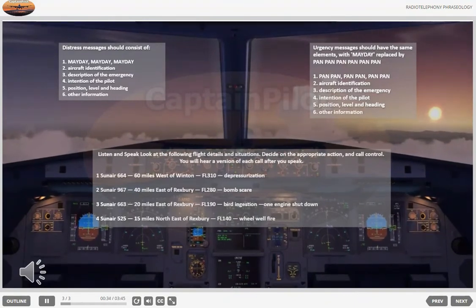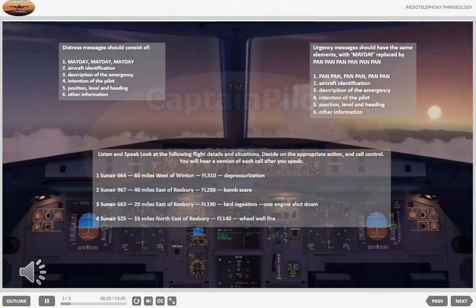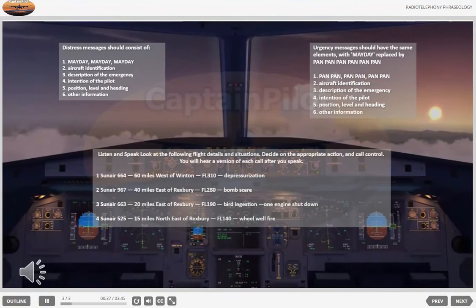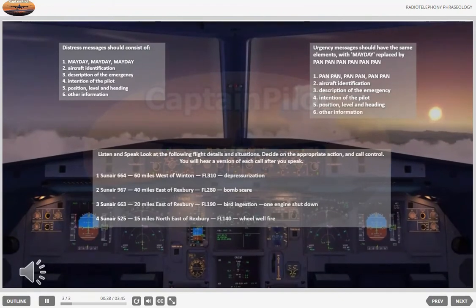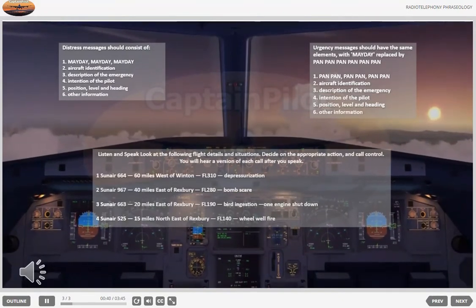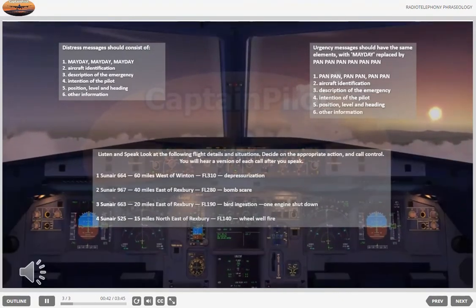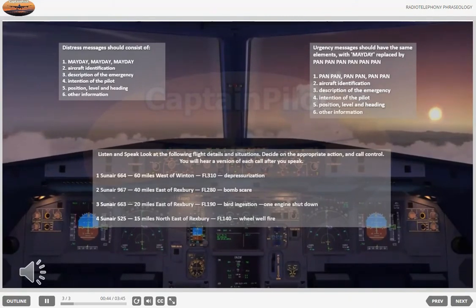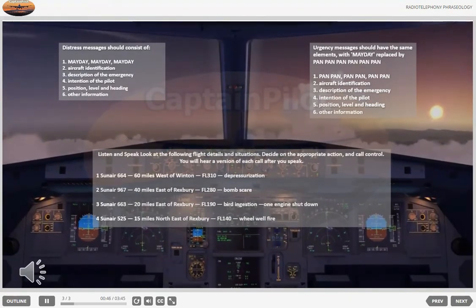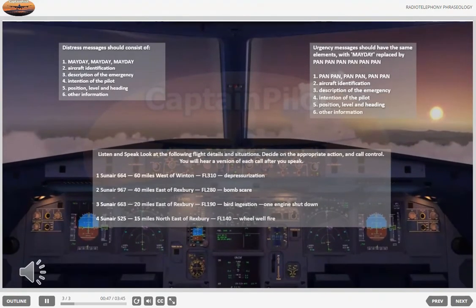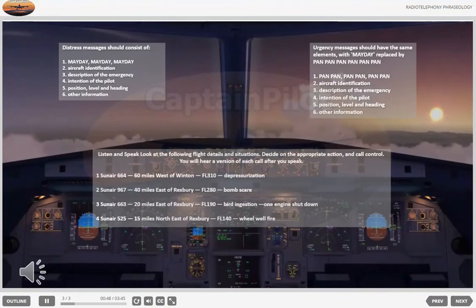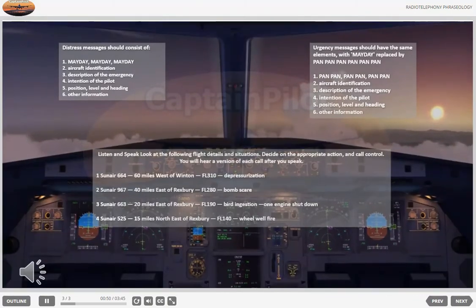Example two. Pan, pan, pan. Winton Tower, Sun Air 639. 35 miles north-west of Winton. Flight level 170. Passengers seriously ill, suspected heart attack. Request priority landing.